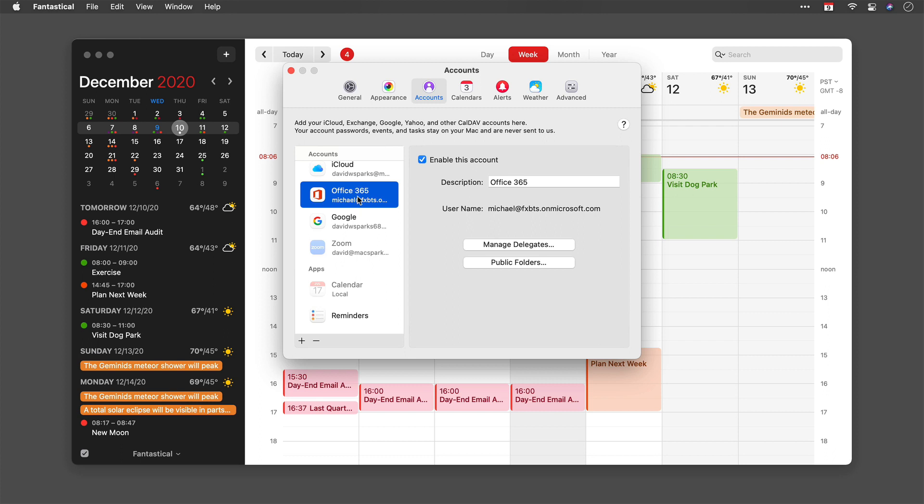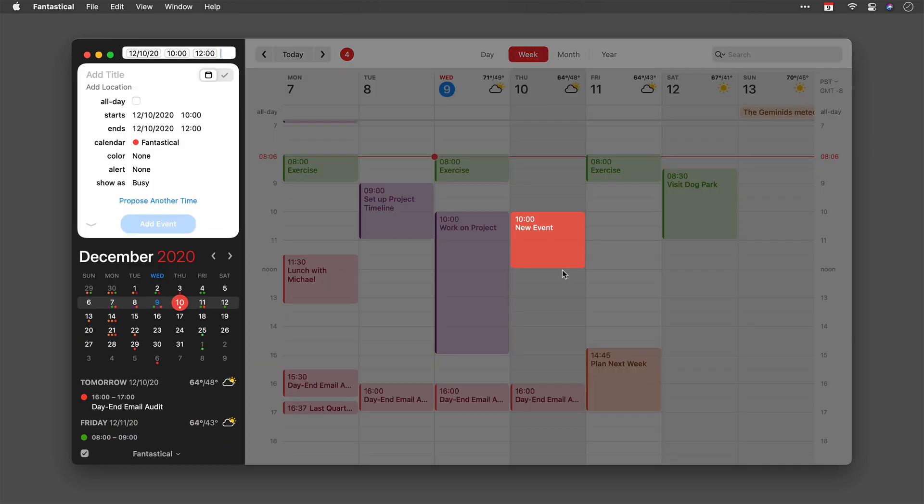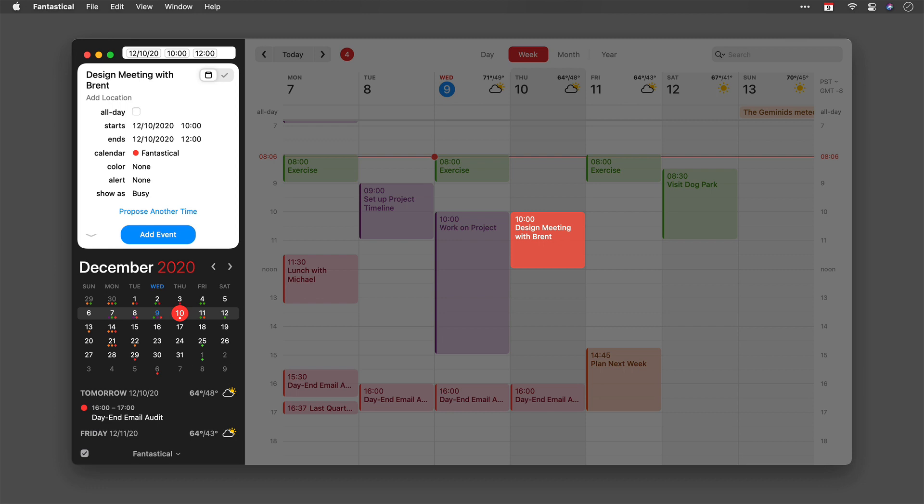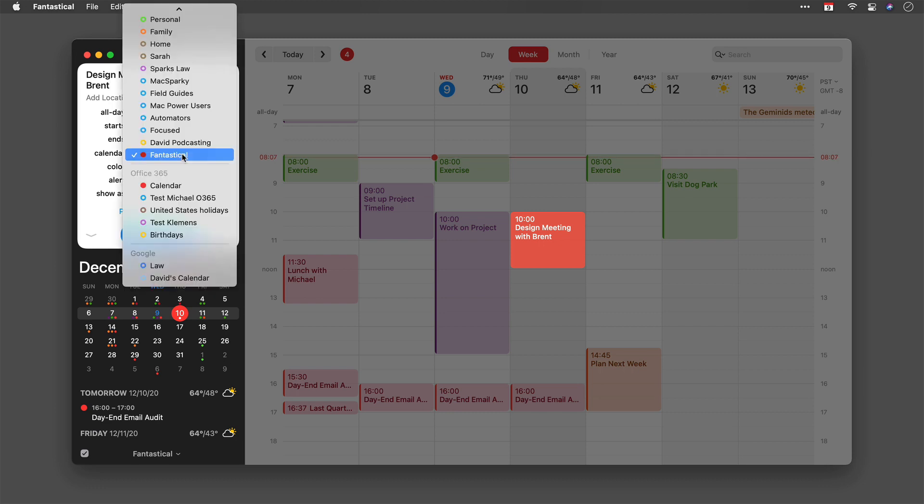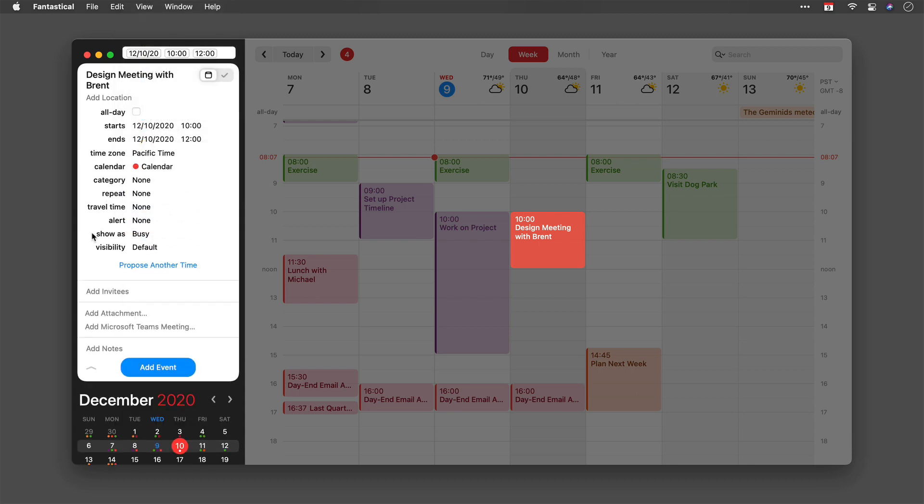I've got one set up right here for Office 365, so now I want to create an Office 365 Microsoft Teams event. I'm going to go ahead and create an event on Thursday; we'll make it a two-hour event and we'll call it Design Meeting with Brent. Now it's currently on my Fantastical calendar, but if I go down and put it on my Office 365 calendar and then disclose additional information here, I can add a Microsoft Teams meeting.